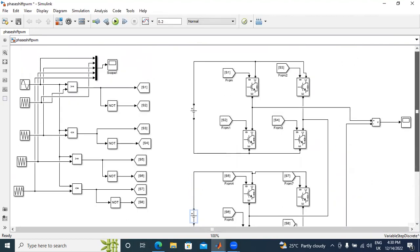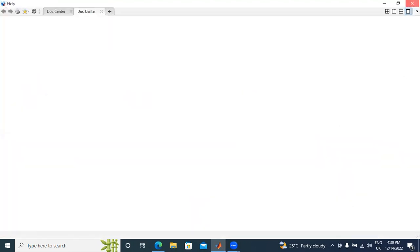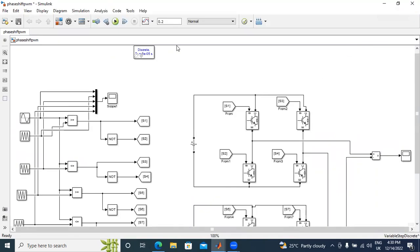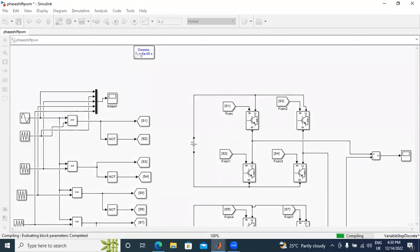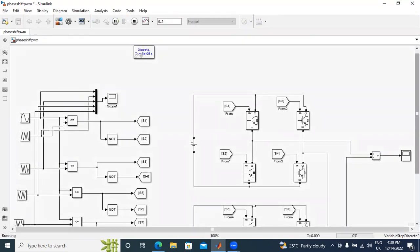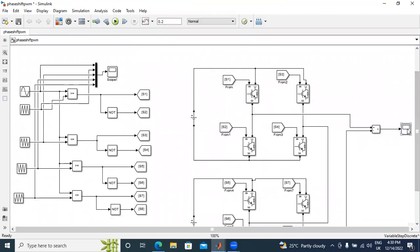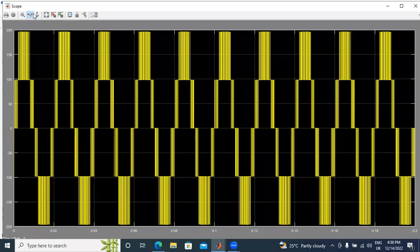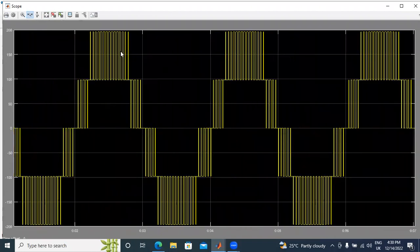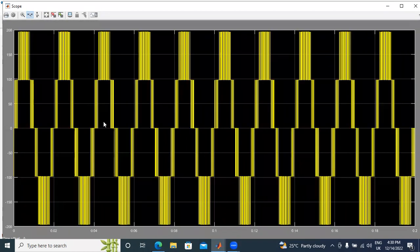Now I will run the circuit and show the output waveform. I got the final 5-level output waveform. Level 1 is 200 volts, Level 2 is 100 volts, Level 3 is 0 volts, Level 4 is minus 100 volts, and Level 5 is minus 200 volts. This is the 5-level output voltage.